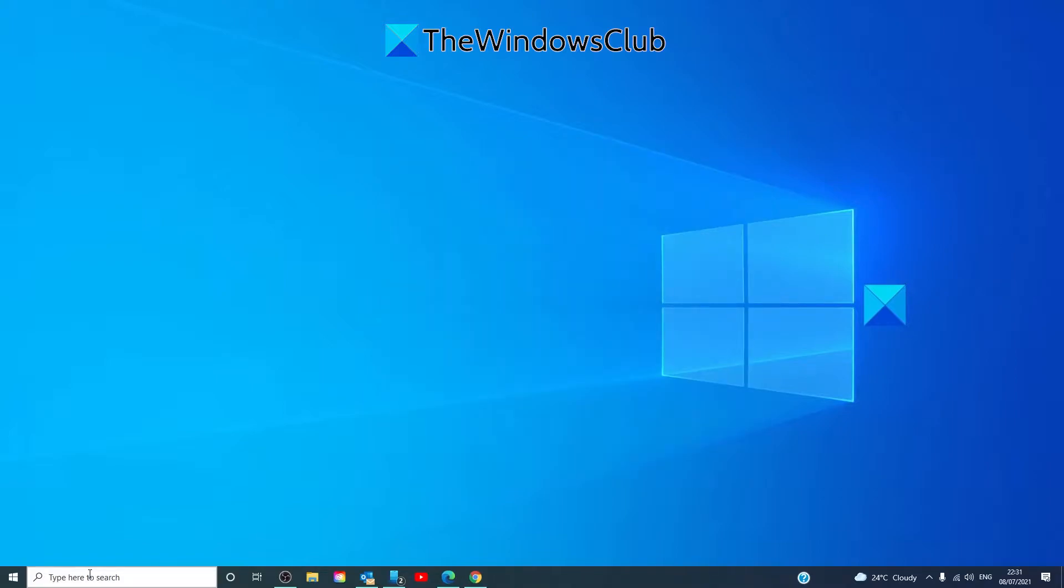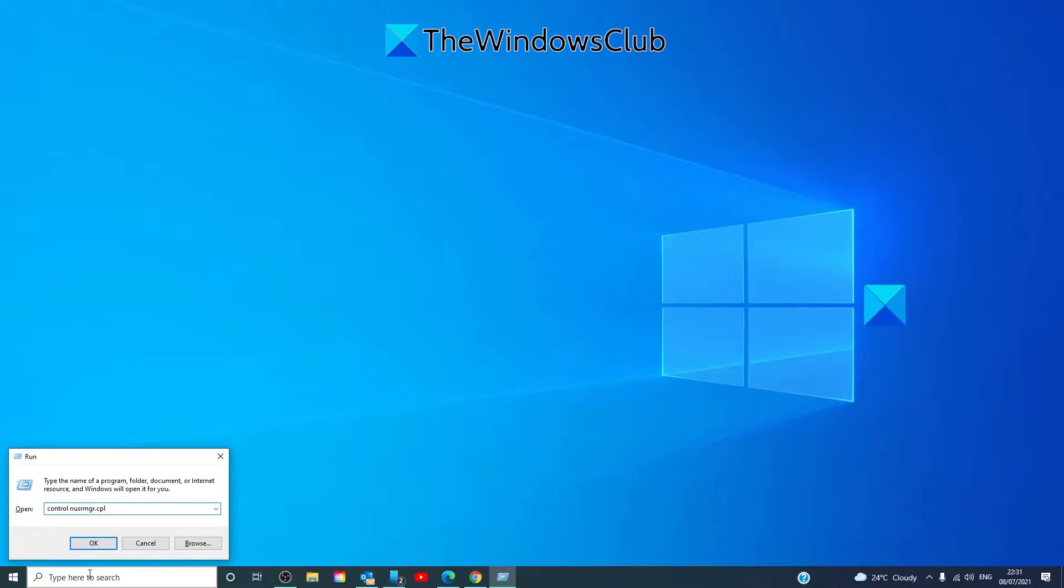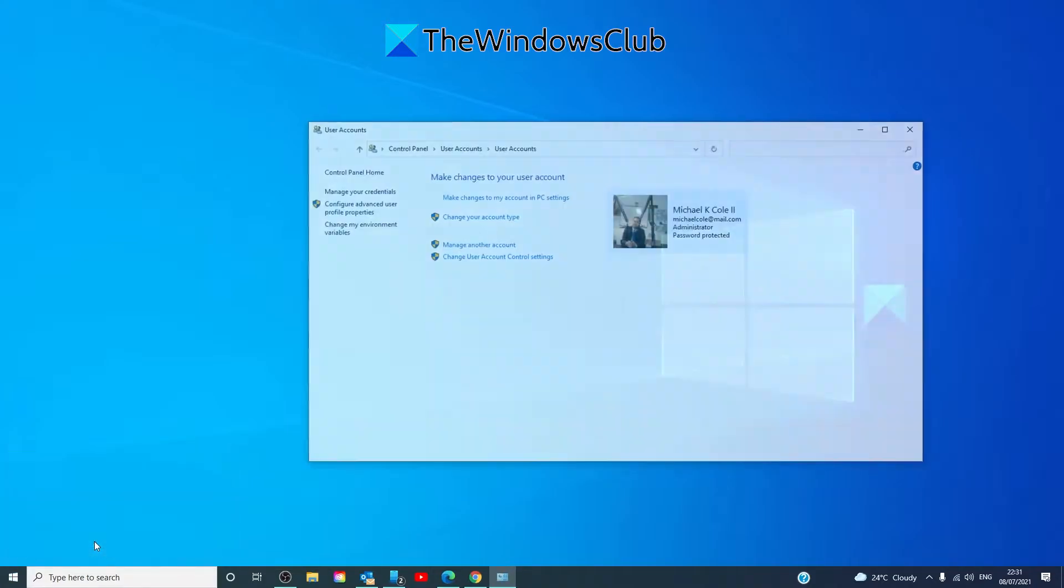Open the Run dialog box by pressing the Windows key and R. Type in control nusrmgr.cpl and click OK.